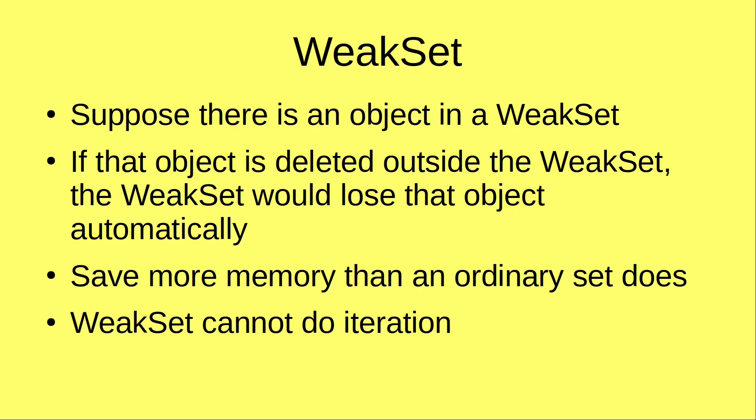In this way, we can save more memory than an ordinary set does. And one thing to remind you is that a weak set cannot do iteration. And I'm going to demonstrate all these main points to you with examples.